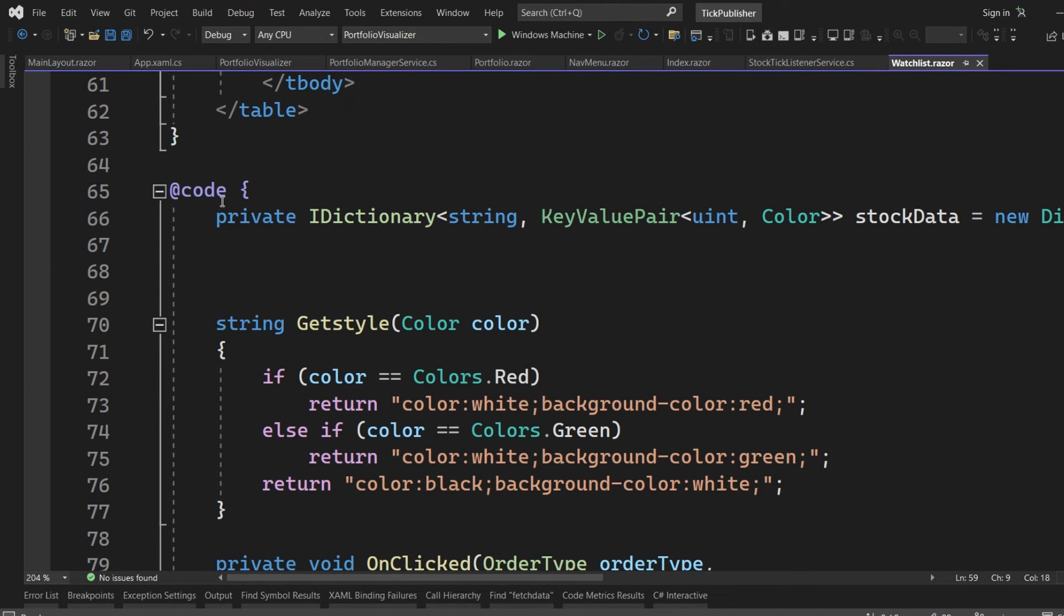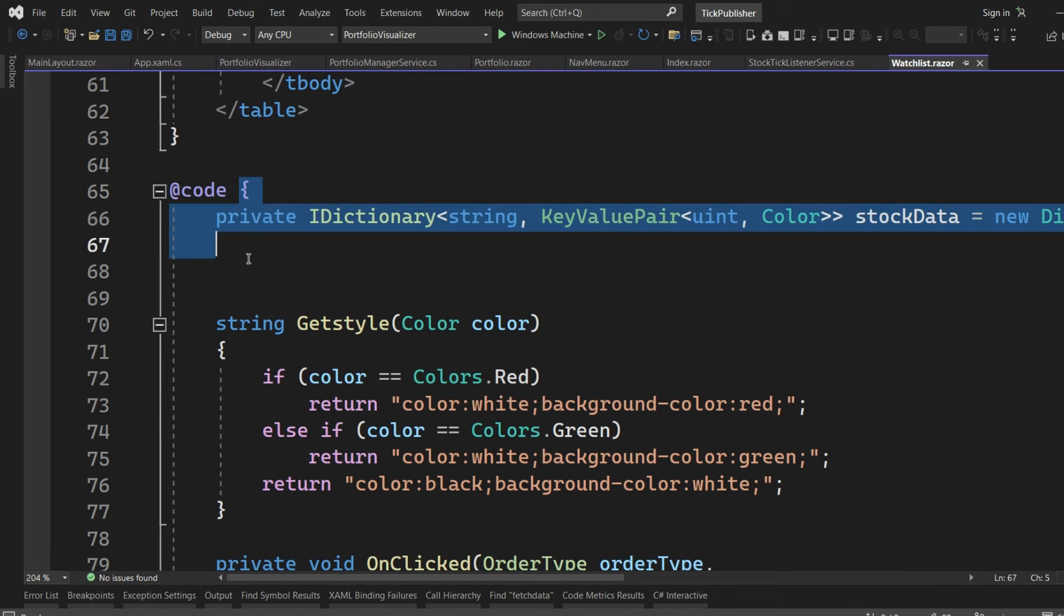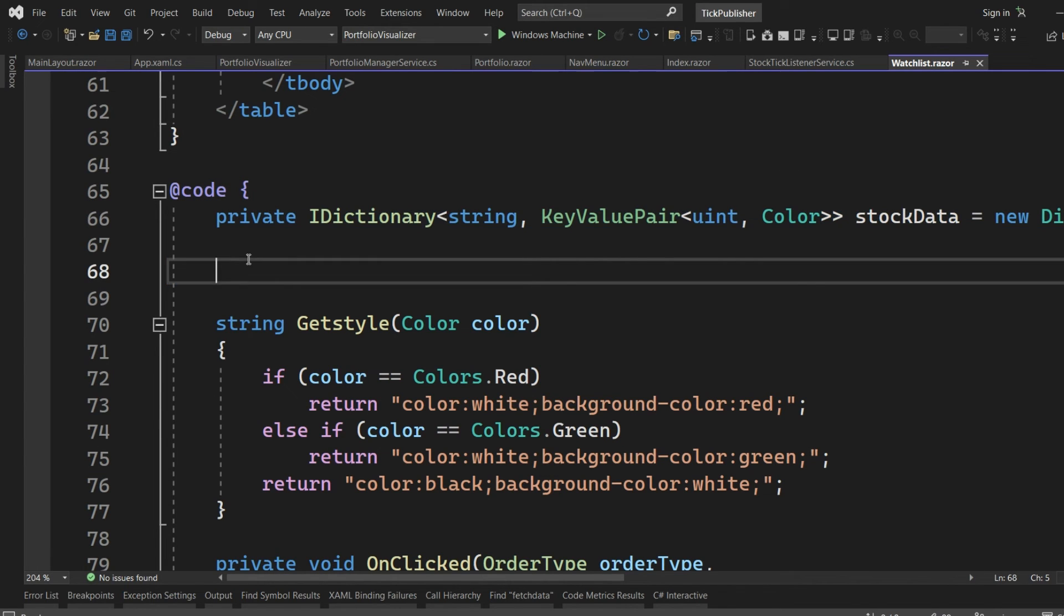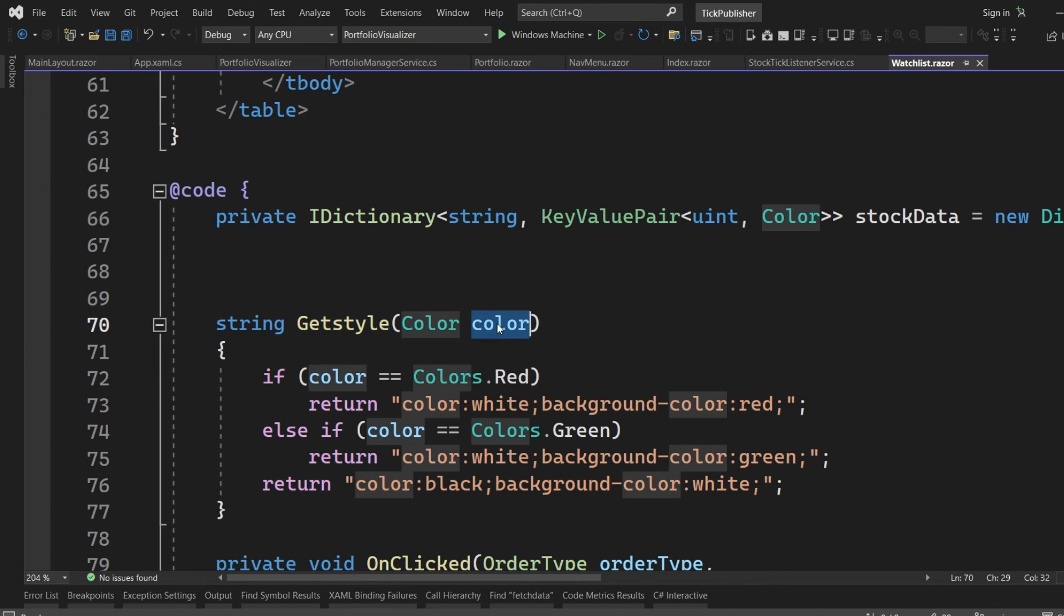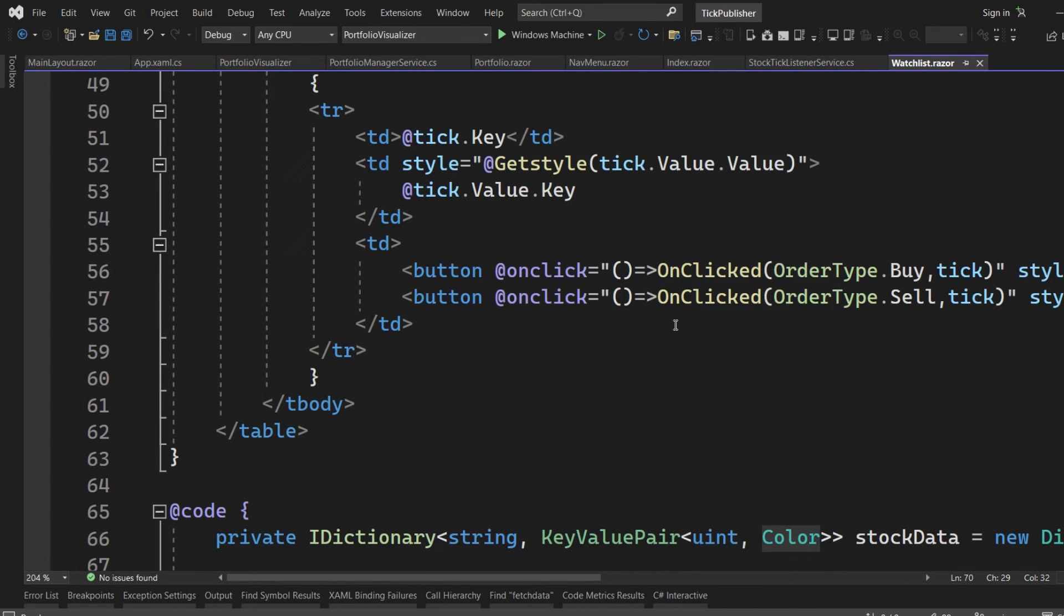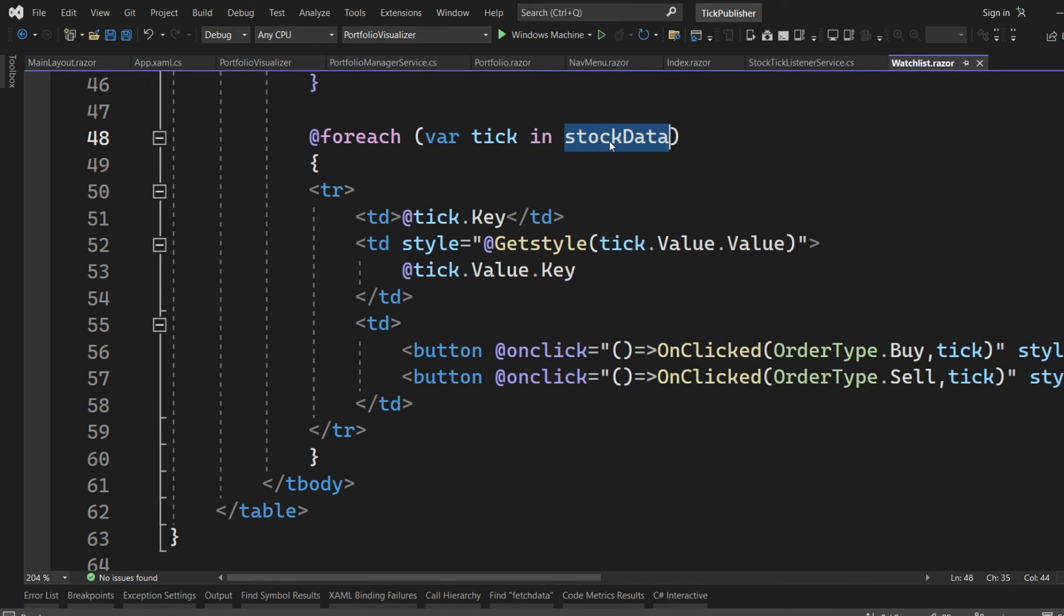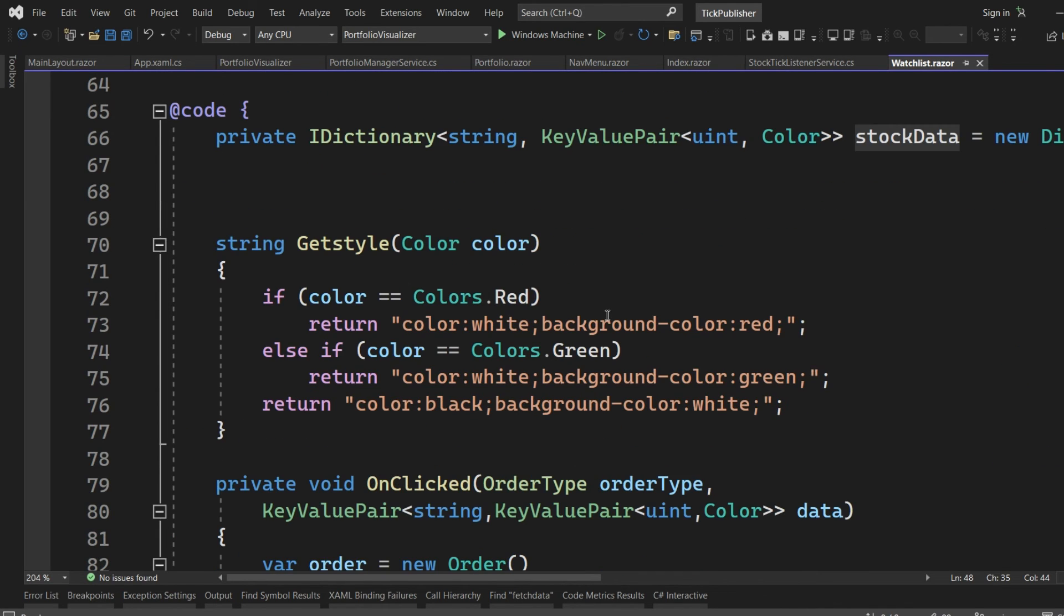This GetStyle is defined here in the code section of the Razor page. It is taking in the color, and the color is decided beforehand in the stock data itself. We are passing in the color in which it should be highlighted. If it is going up, it will be highlighted in green. If it is going down, it will be highlighted in red.